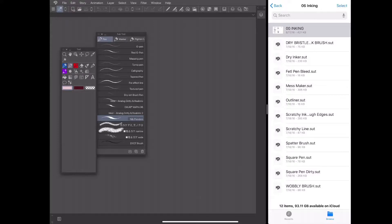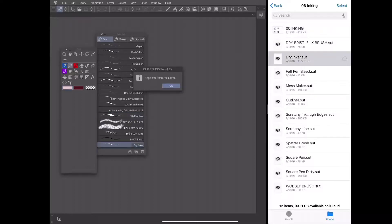And I will bring in my first brush. I'll select dry inker as an example and all I'm going to do is just tap on dry inker and it brought it right over to my pen subtool palette.